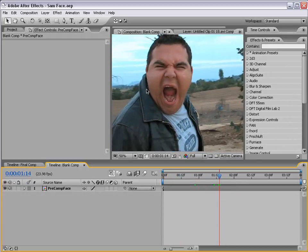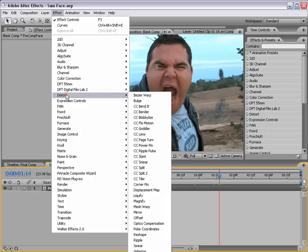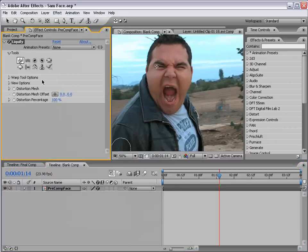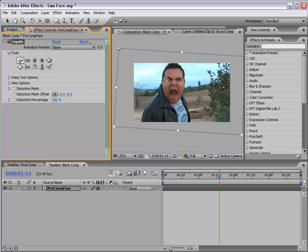Now that we have the footage tracked and reverse tracked, we're going to add the Liquify filter from Effect > Distort > Liquify. The Liquify filter is actually very powerful, except not very useful when you have moving footage. But because our footage is now tracked, if we add a distortion to his face, it will stay locked on his face.